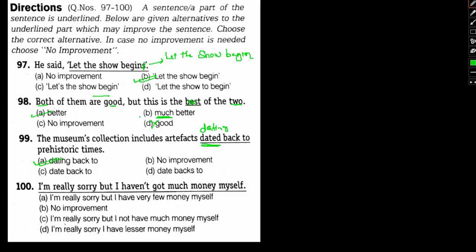Number 100: I'm really sorry but I haven't got much money for myself. If you read through the sentence, there is no error whatsoever. Let's go through the options. I have very few money - this is wrong because money is uncountable, we cannot use very few with money. I not have much - grammatical error. I have lesser money - lesser is used for comparison. So no improvement is needed, it's a correct sentence.